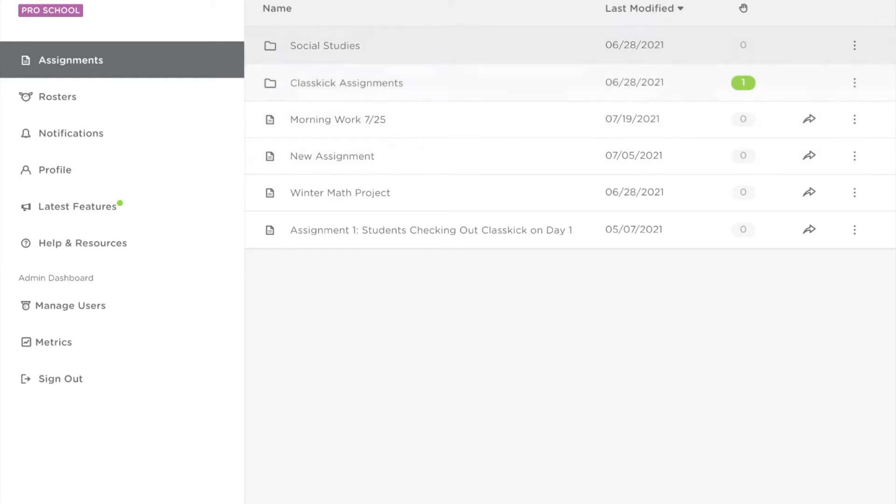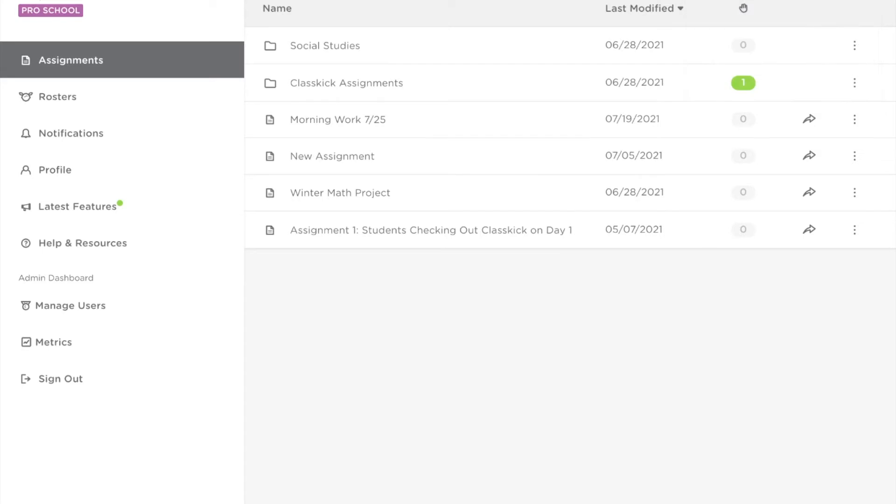To do that, you click this green plus button and click create from file. From here you'll be able to choose the PDF you want to use in your Classkick assignment.